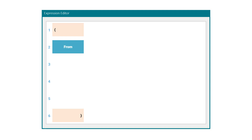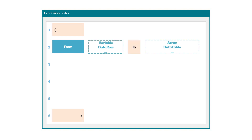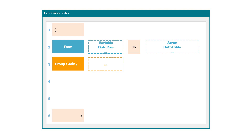The from statement looks like this: from, then a variable, then the preposition 'in', then the name of the data source. The next statement can be group, join, etc. Here you can insert the functions group or join to prepare the data.